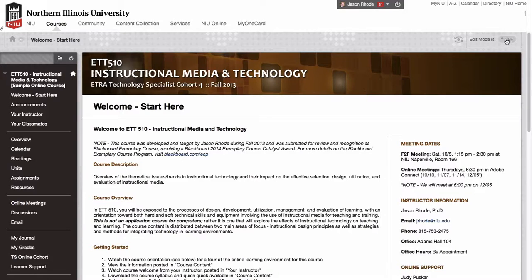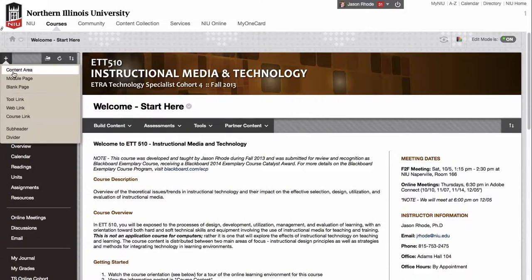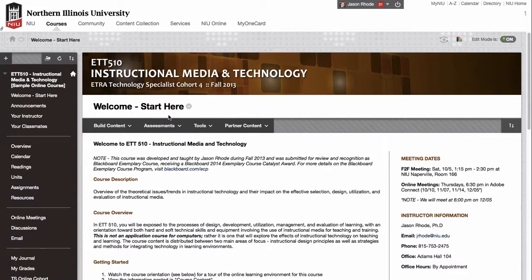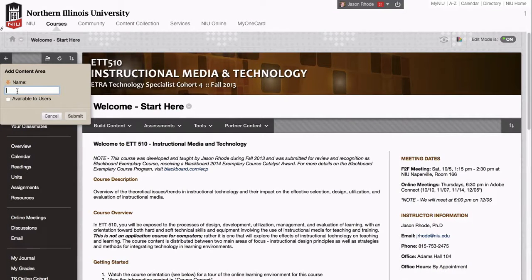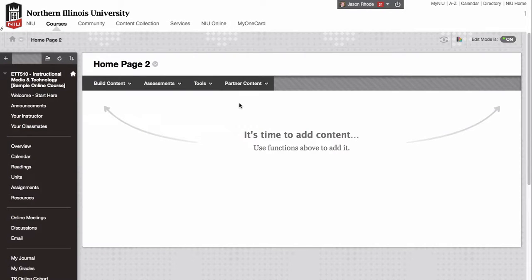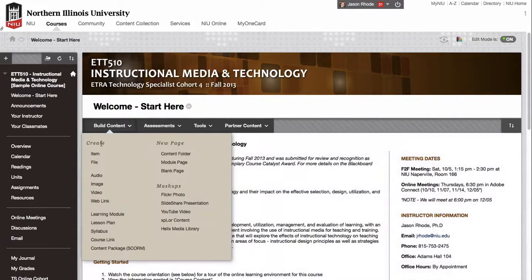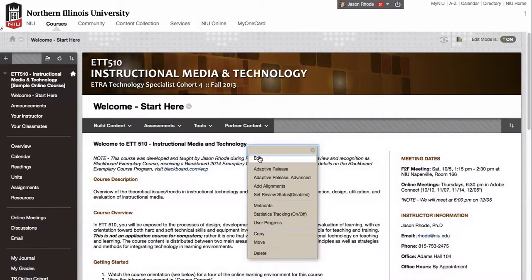Let me show you how I have this set in my course. If I go ahead and turn on edit mode, you'll notice this is actually a content area. In Blackboard you can add different types of items into your menu — this is added as a content area and it's also set as the entry point of my course. If I were going to add this again, I would add a content area and give it a name. Inside of this content area, this welcome start here item is actually just a single content item.